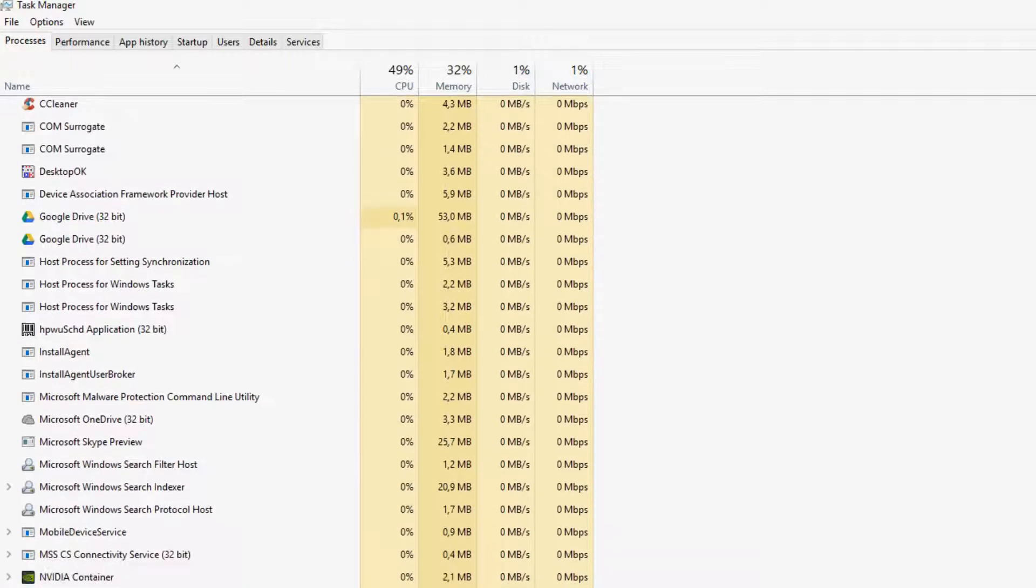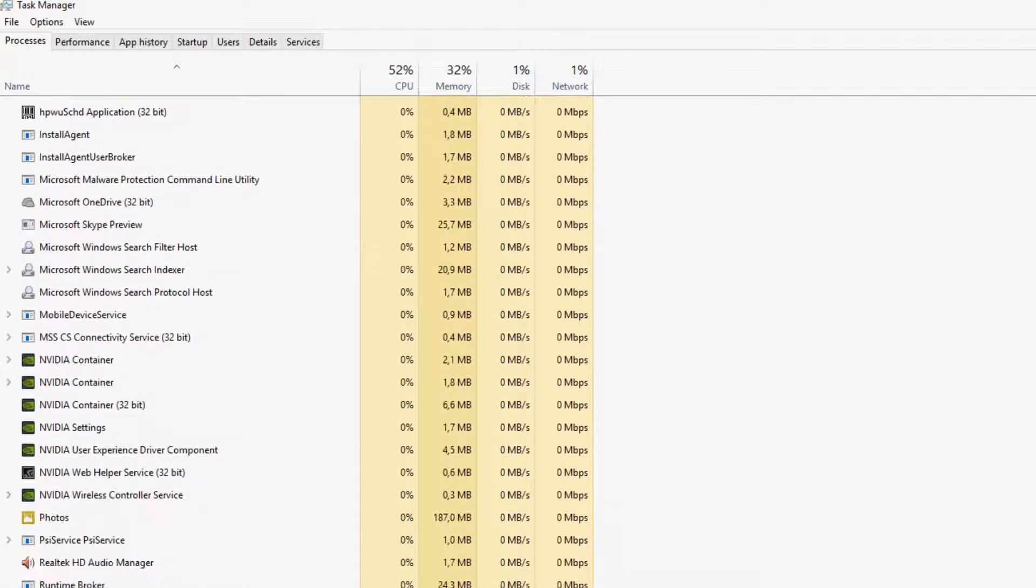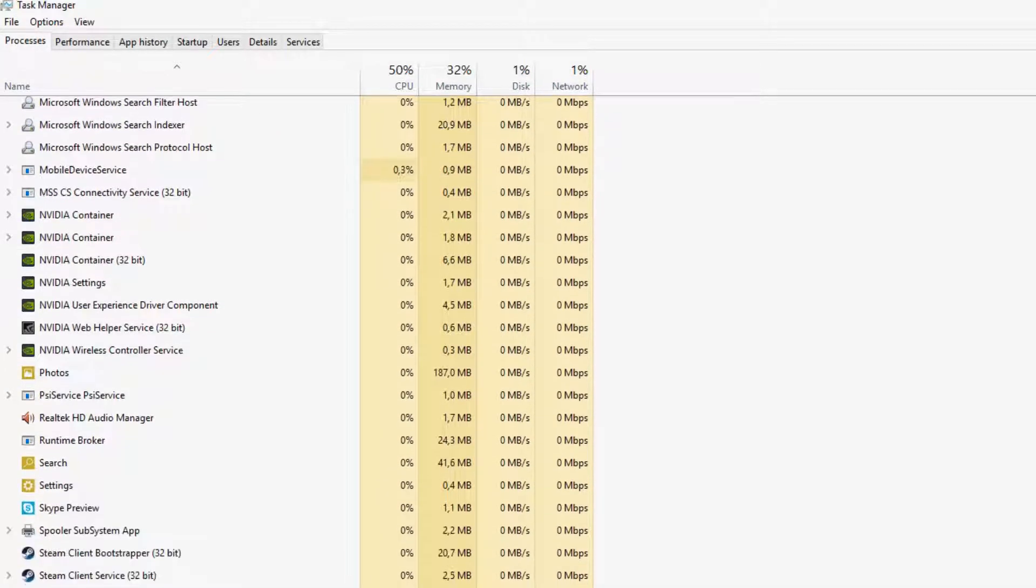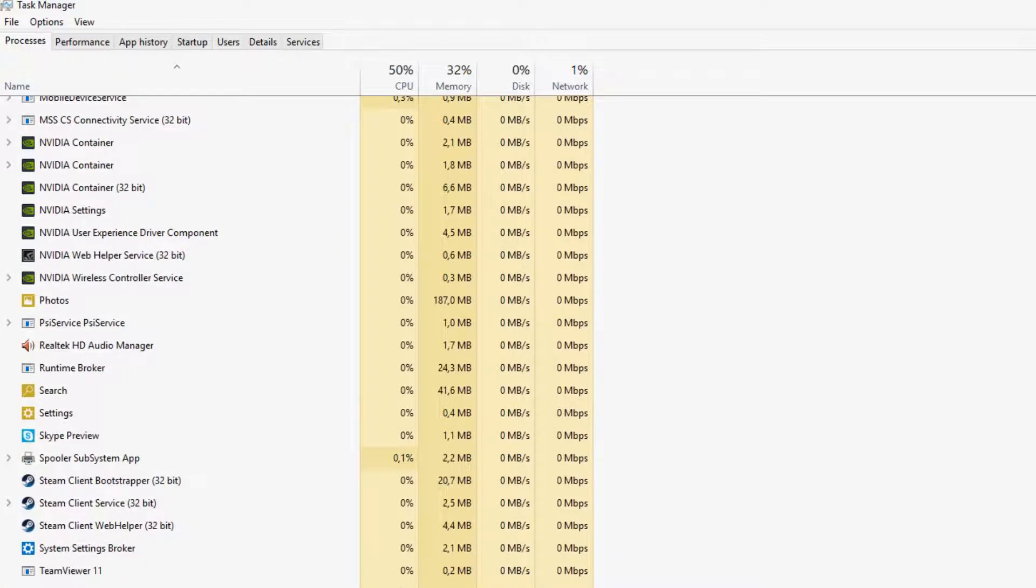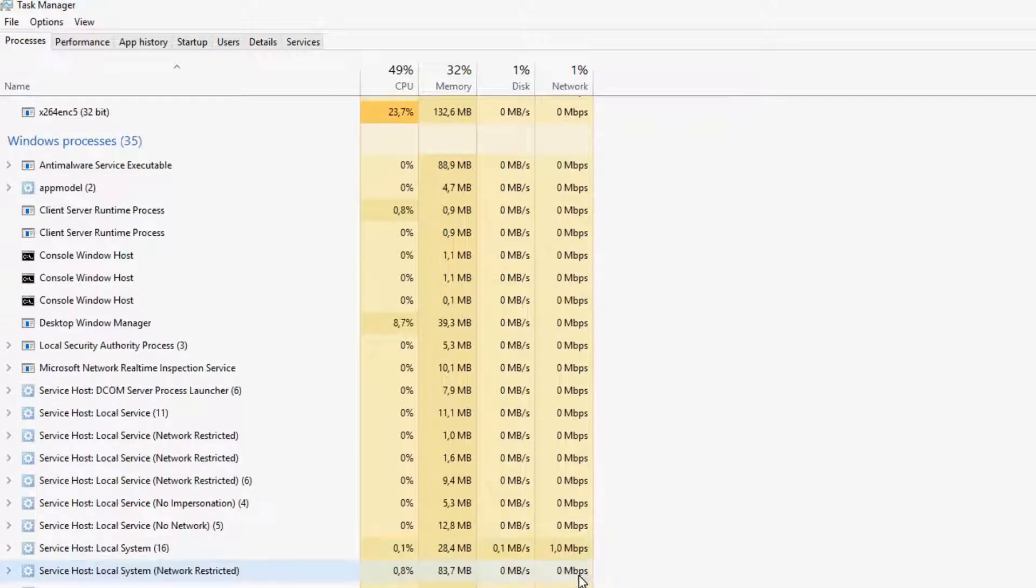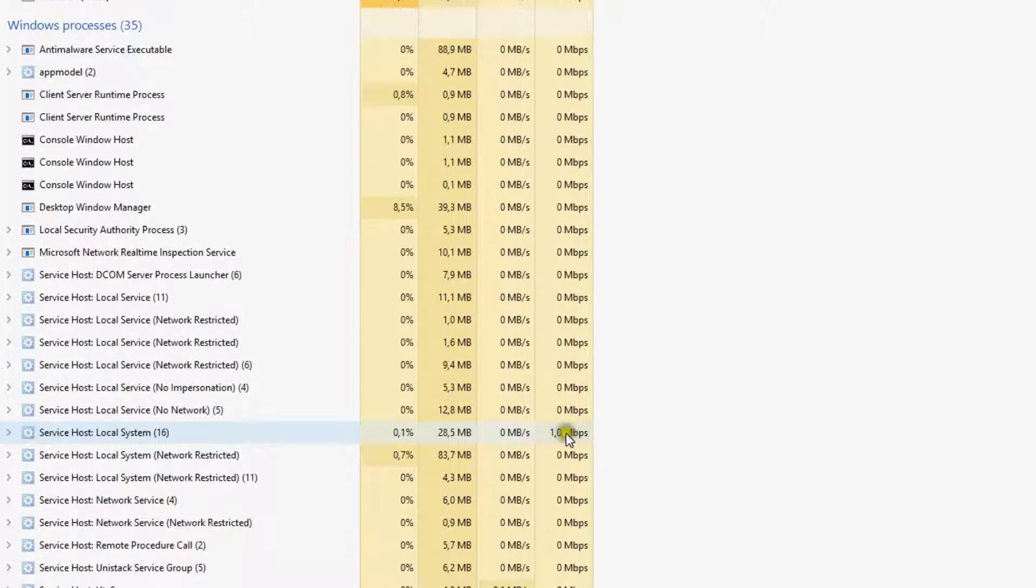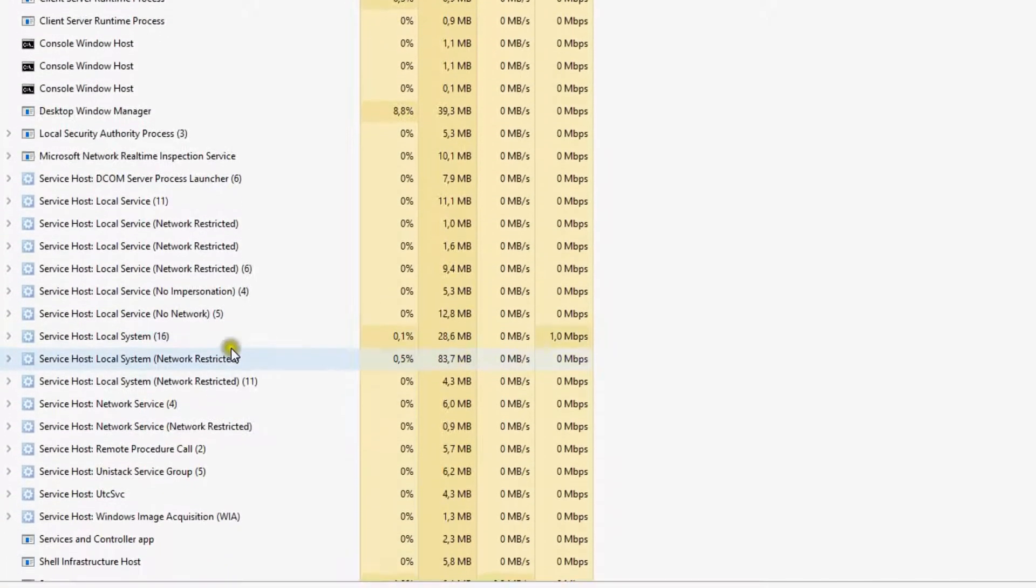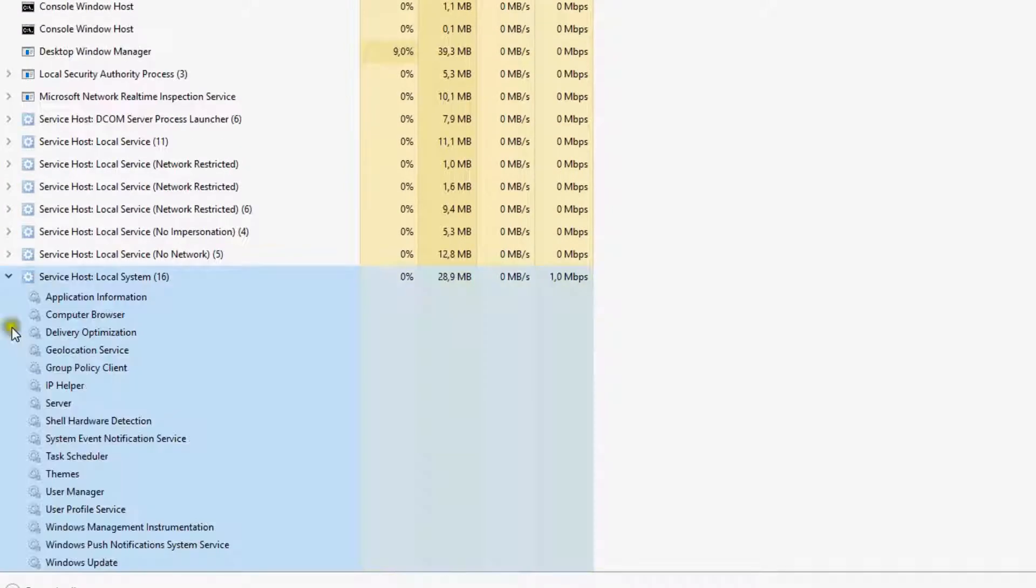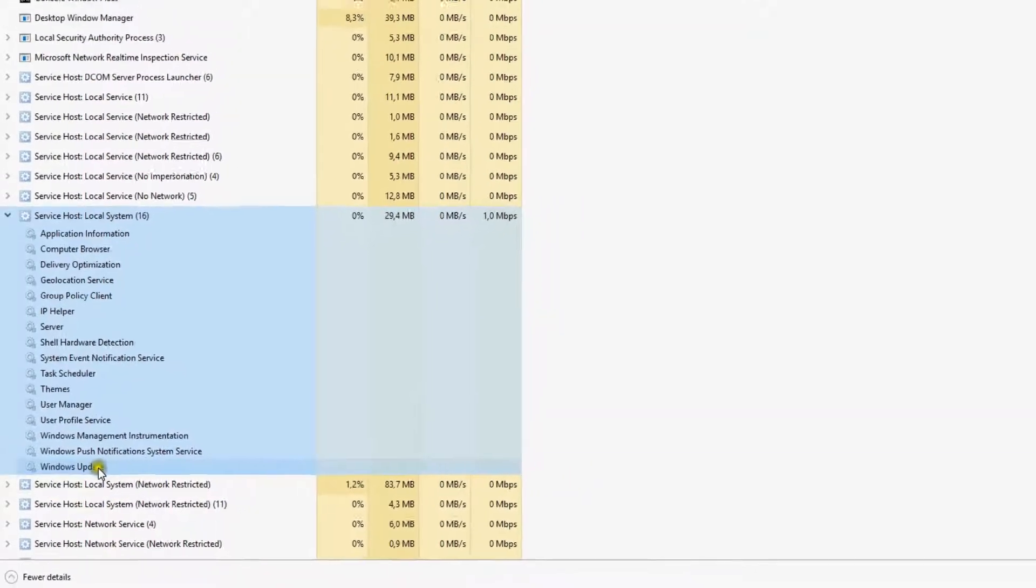Scroll down to find out what is using most of your bandwidth. I have a 1 megabit line so I'm looking for usage closest to 1 megabit. Here I see something on Service Host Local System. Open the drop-down menu and you'll see that it is Windows 10 updates again.